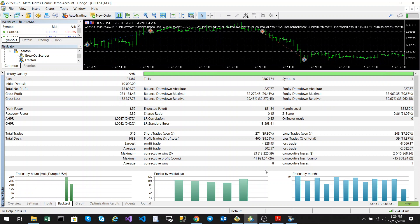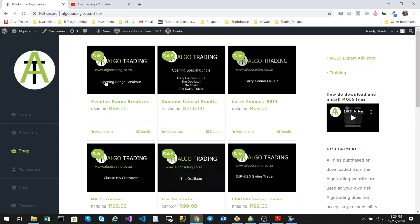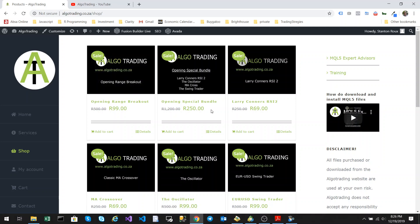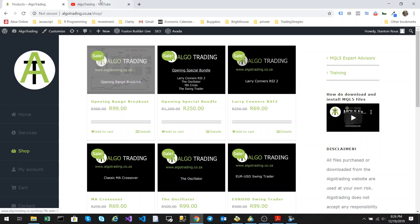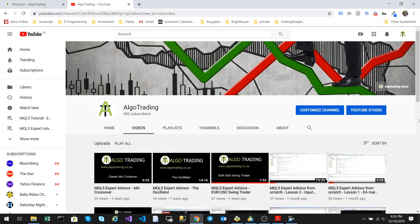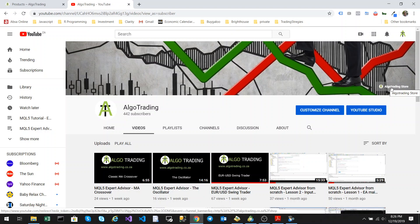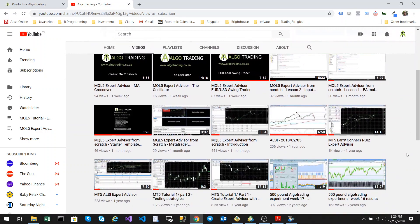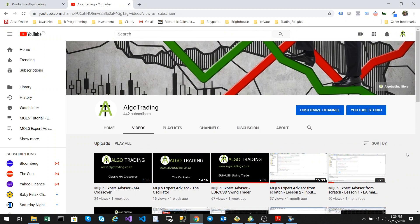Thank you for watching. Please remember that you can purchase this algo along with all the source code from my website, algotrading.ca.za, or access it from the YouTube link at the top of my page. I hope you enjoyed the video. Please remember to like and share. Thank you very much, goodbye.